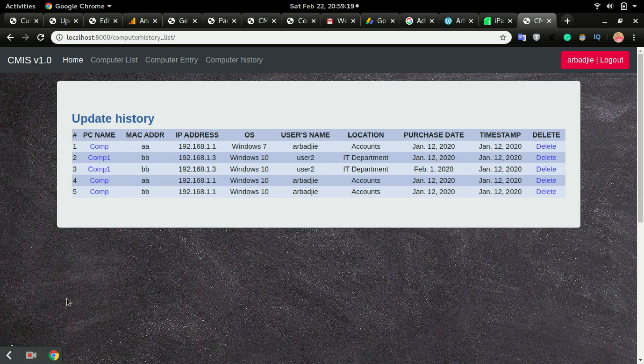Basically the update history is keeping track of all information of computers that have changed over time. For example, if you have a computer given to Mr. X and now it is with Mr. Y, you'll see all those details right here.